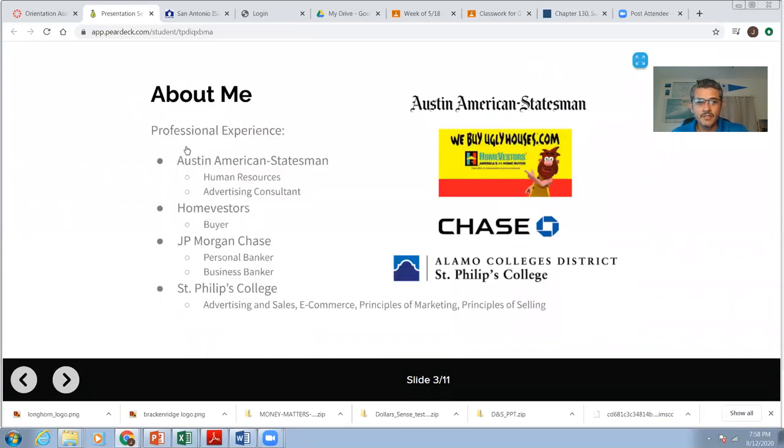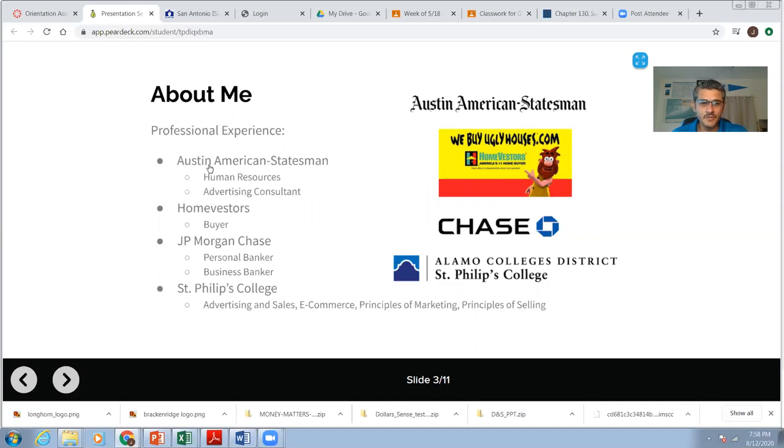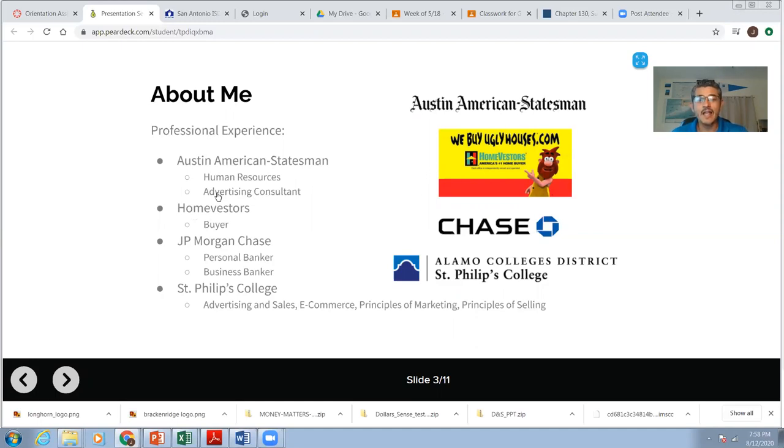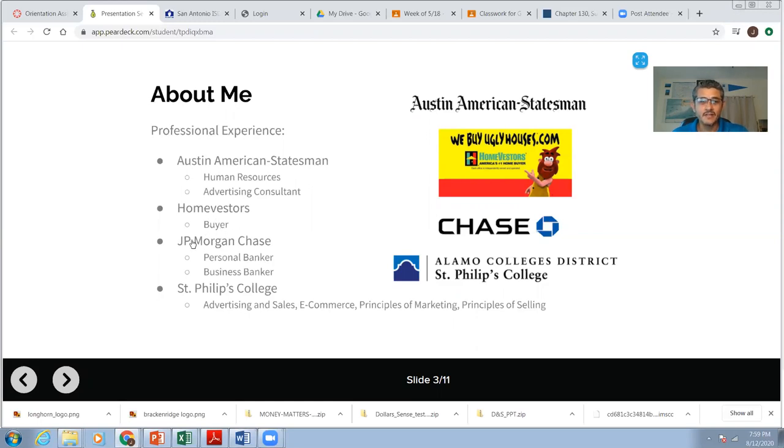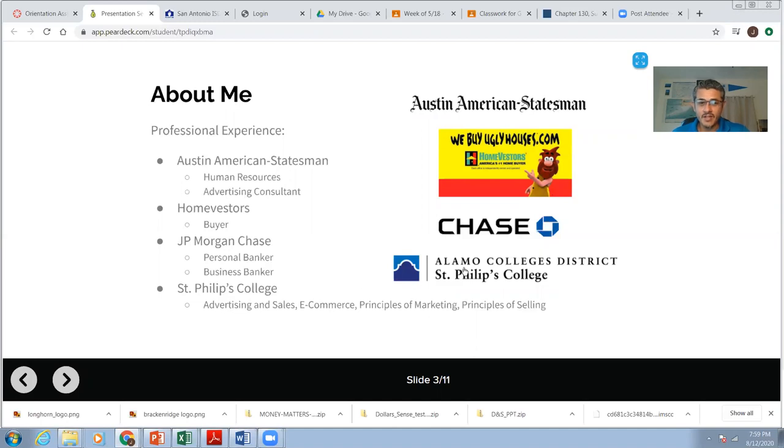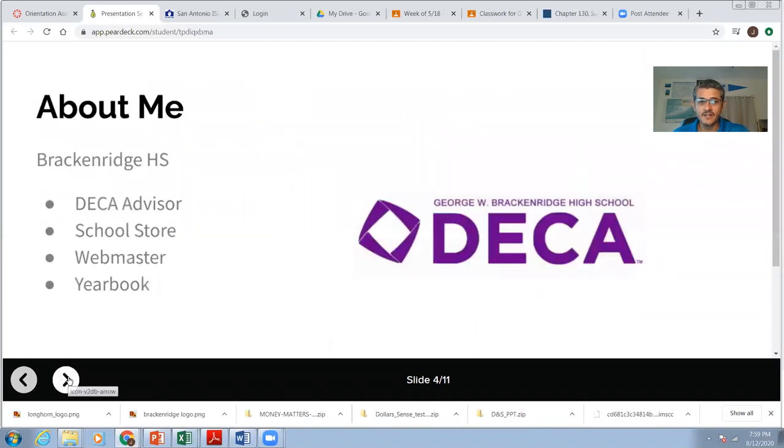A little bit more about me. When I graduated college, my first job out of college was working for the Austin American Statesman. It's the newspaper, the biggest newspaper in Austin. I worked in human resources. Then I became an advertising consultant. After Austin, I got a job with Homevestors in real estate. I was the buyer for the We Buy Ugly Houses people, one of the franchisees. Then I became a banker. I worked for Chase. I was a personal banker, a business banker. I currently work for St. Phillips College. The classes I've taught are right here, advertising, e-commerce, marketing, selling. And I'm still there.